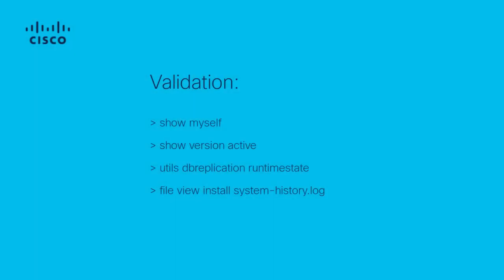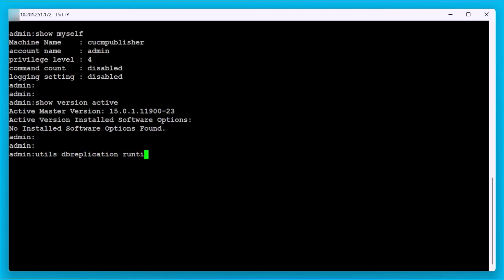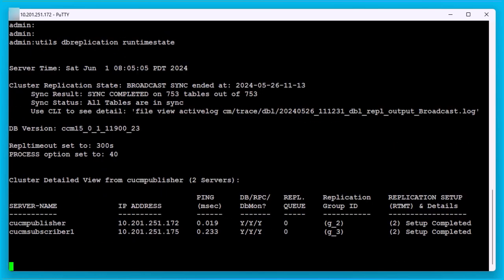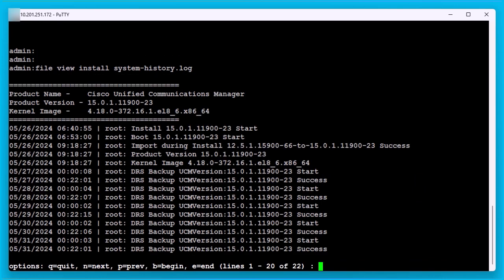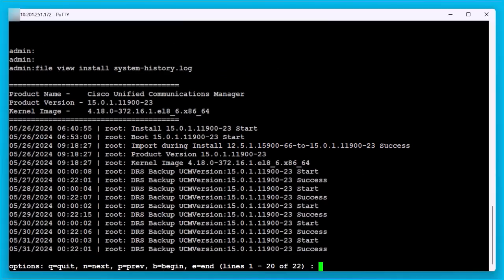After successful installation of the publisher and subscriber, run the following commands for validation. Login to the command line interface of the publisher. Run 'show myself', 'show version active', and 'utils dbreplication runtimestate'. Ensure the dbreplication is good for the cluster. Run 'file view install system-history.log'. From system-history.log, we will see access for import during install — 12.5.1su5 to 15su1.